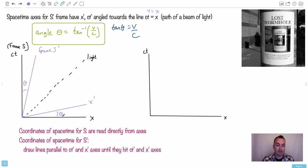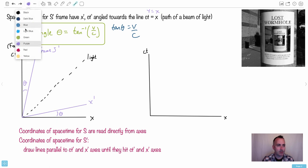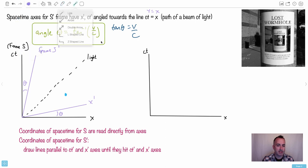Now here's what's going to be really tricky. The coordinates of space-time for frame S are read directly from the axes. If you want to know where something like point A sits, in frame S you read X directly across and CT straight up. But in S-prime, that gets more complicated — and that's what I'm going to show you how to do.